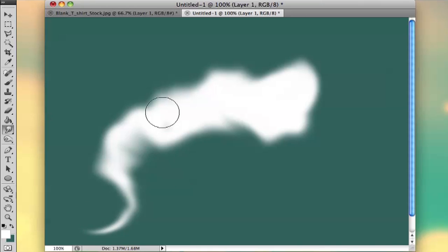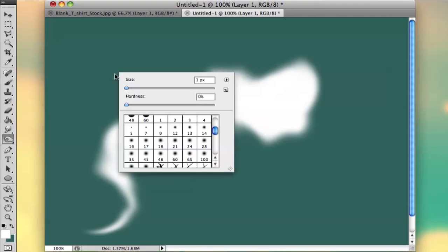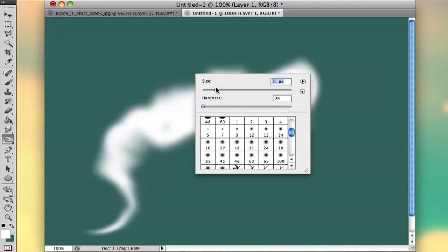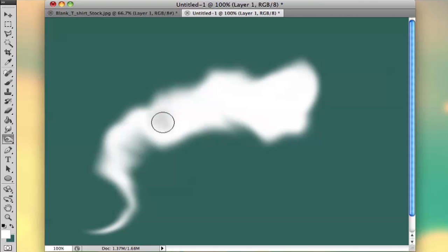Okay, and then what I'm going to do is I can burn some stuff. I'm going to use the burn tool. You hold this down and get to burn tool. Select highlights, because white is really tricky to burn. I'm going to use a soft brush.